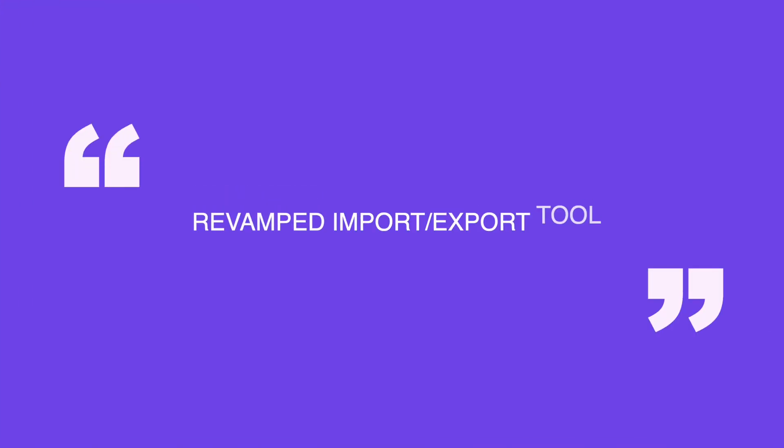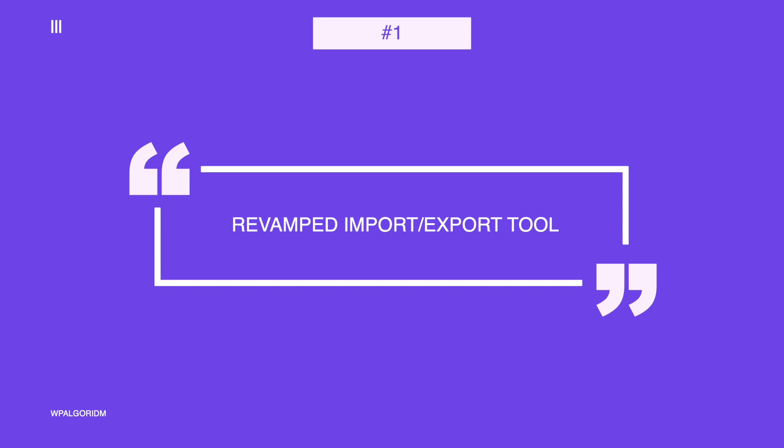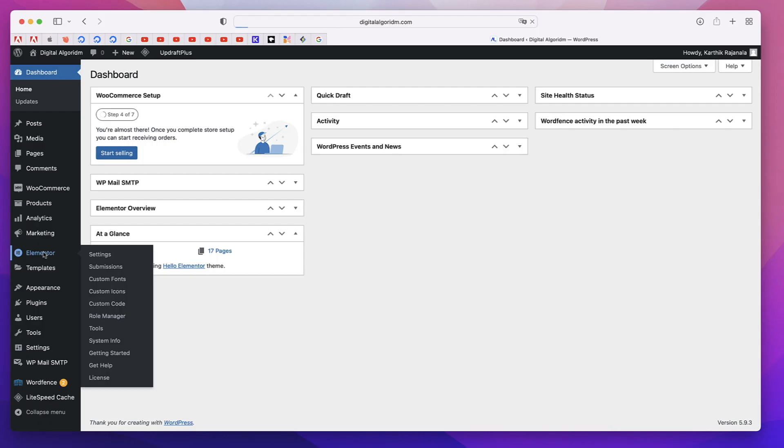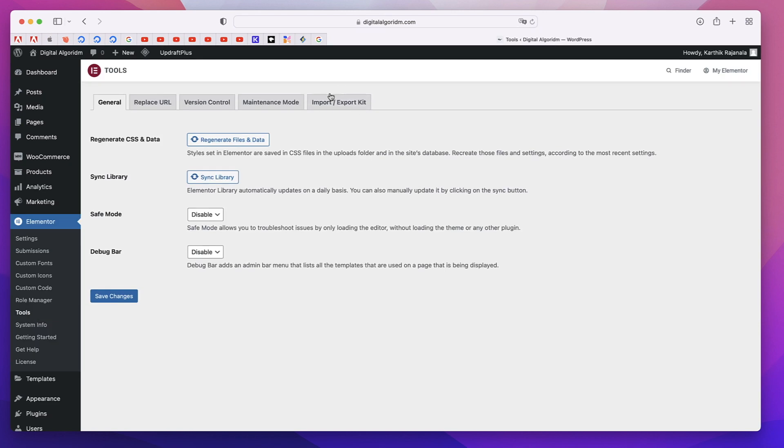The first one is the revamped import export tool. In your dashboard, if you click on Elementor and go to tools, there's something called Import Export Kit. Previously it used to just import the content created with Elementor, but now you can create or import and export most of your WordPress excluding premium or paid plugins.